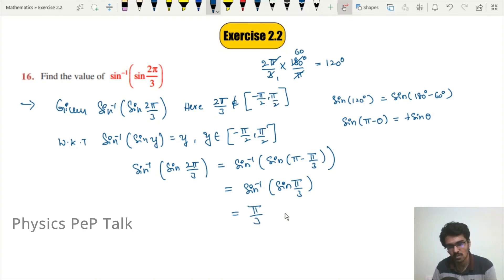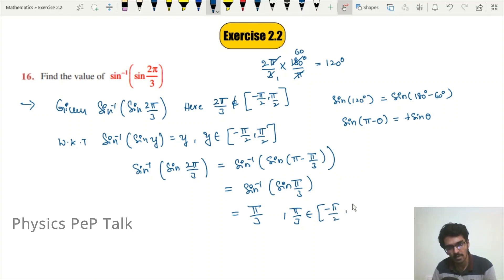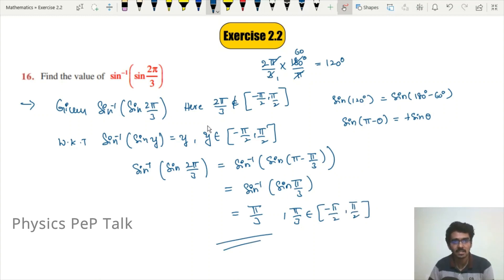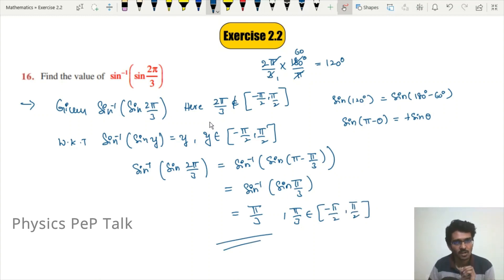Since π/3 belongs to the closed interval [−π/2, π/2], we can apply the property directly. Therefore sin⁻¹(sin(π/3)) = π/3. That is the required value for question 16.